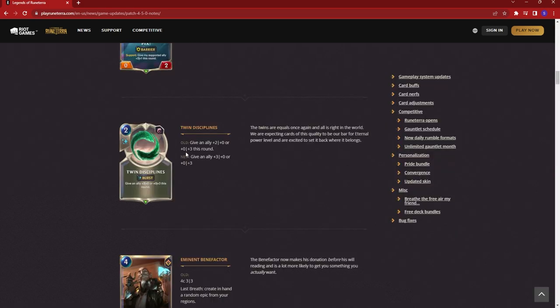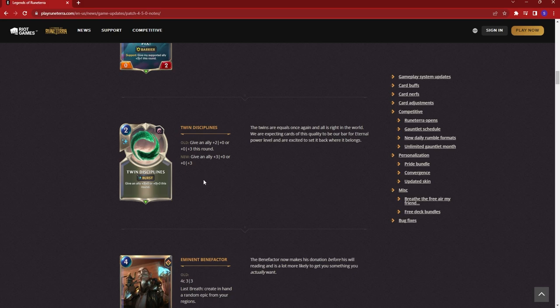First up, we have Twin Disciplines. This is now going back to its original form where you can now give allies three power or three health. Previously, they nerfed it a long time ago to only give two power. So this will help your Master Yi and Lee Sin as you're generating these throughout your game. Not necessarily a huge change, but will definitely improve the power of both of those decks slightly.